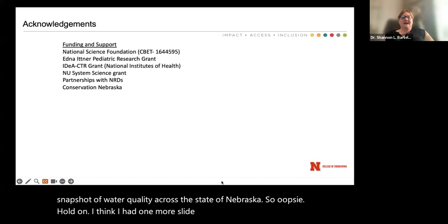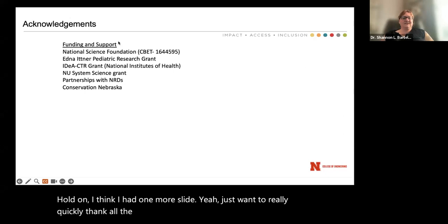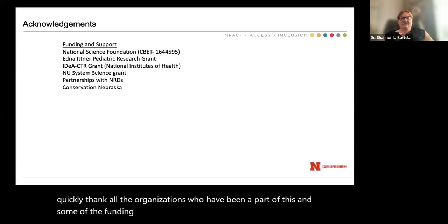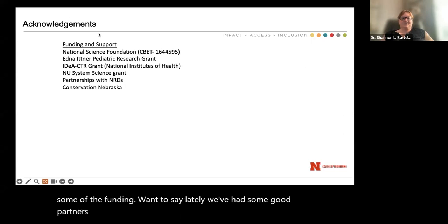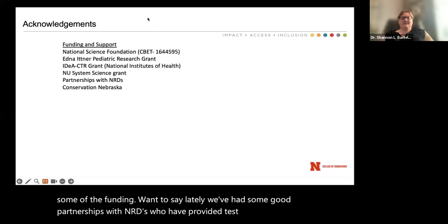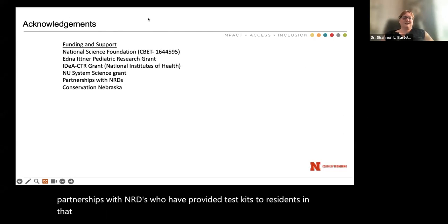I want to thank all the organizations that have been part of this and some of the funding. Lately we've had great partnerships with NRDs who have provided test kits to residents within their NRD, and we've also had this great partnership with Conservation Nebraska.